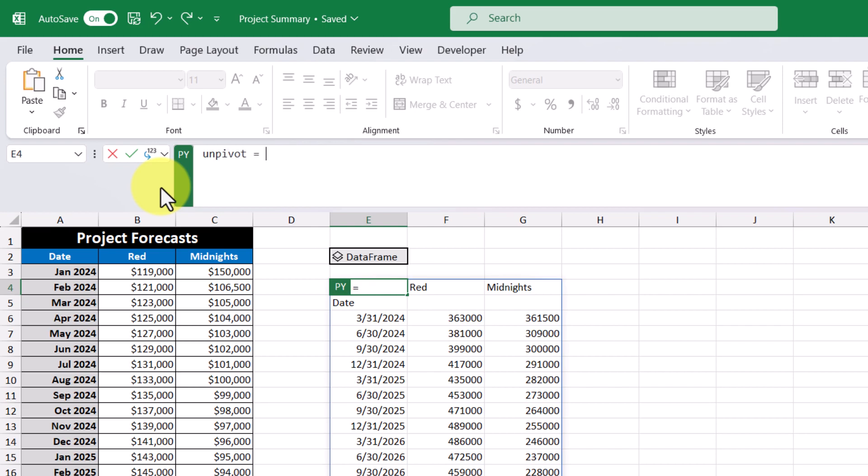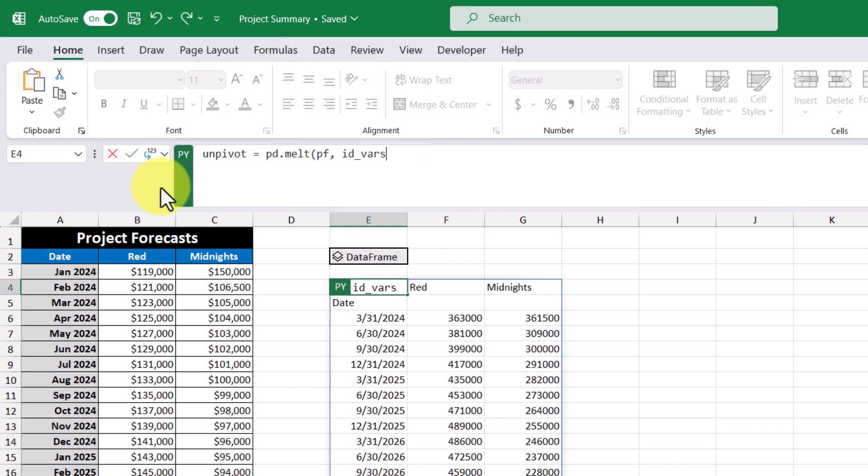And I'm going to use the pandas library, and I'm going to use the method called melt. So here I'm going to reference our data frame. And then I'm going to assign the identifier variable. So this is typed out as ID underscore VARS equal to the date column.